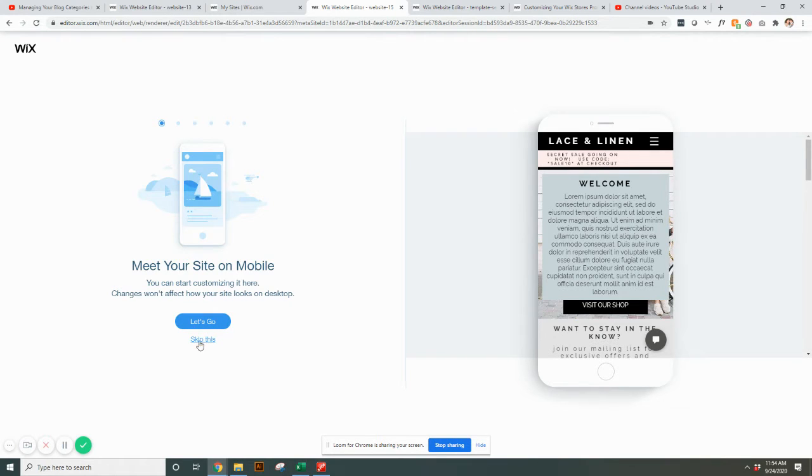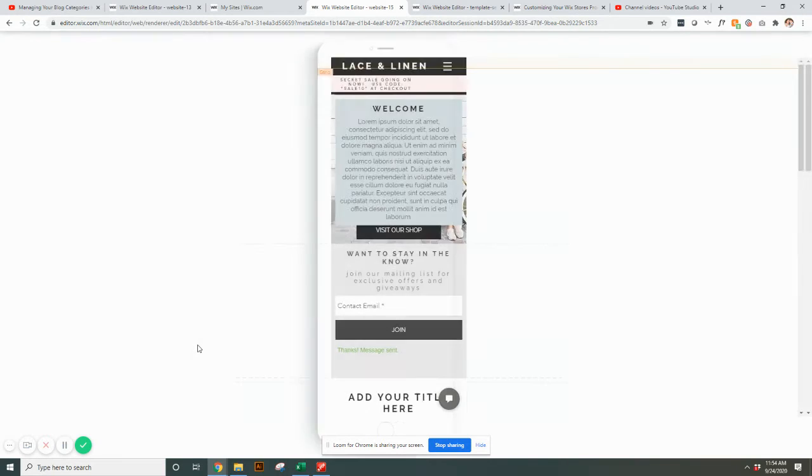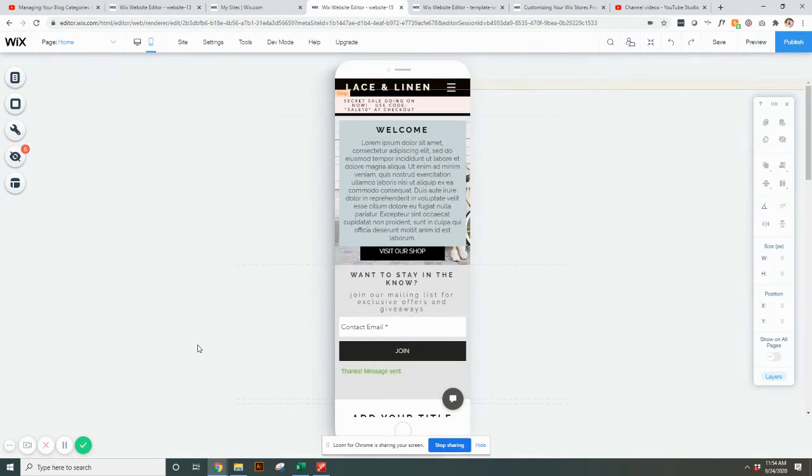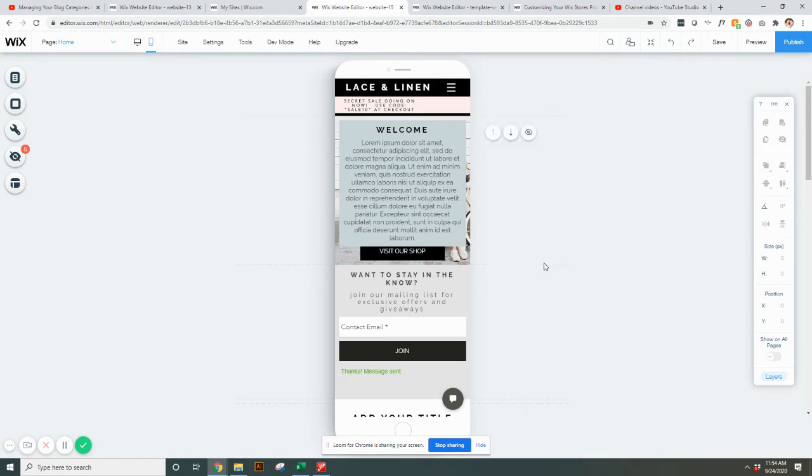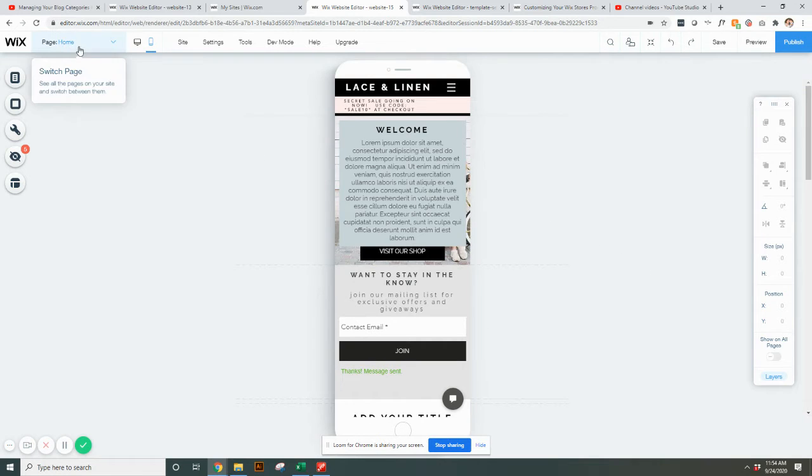This can walk you through a few different steps if you want, but I'm just going to show you a few basic things that you'll need. The templates are generally set up so that the mobile is already fixed on them.